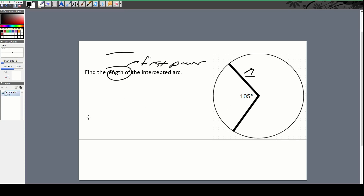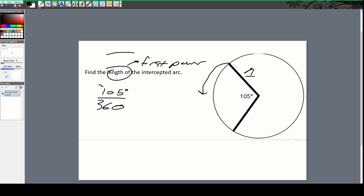I know my answer is going to be the first power, and I want a portion of the circumference. If I were to go all the way around that would be 360 degrees, but I only want those 105 degrees. So I want 105 out of the 360 degrees all the way around the circle — just this arc length — and then I multiply that by my circumference.